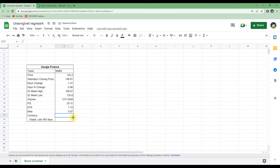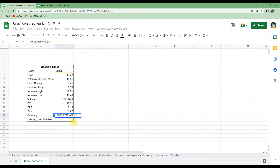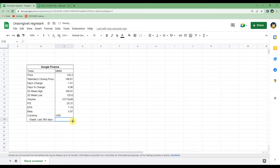If we want to see which currency the stock is trading in, we also have the option to get that data from Google Finance. We write GOOGLEFINANCE, C6, and then 'currency', and it loads — as you can see it's traded in US dollars. For the final one, the graph from the last 365 days, we will do it a bit differently.